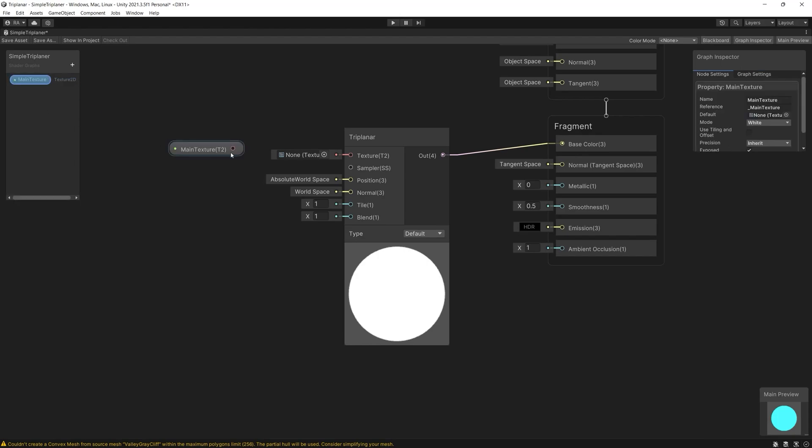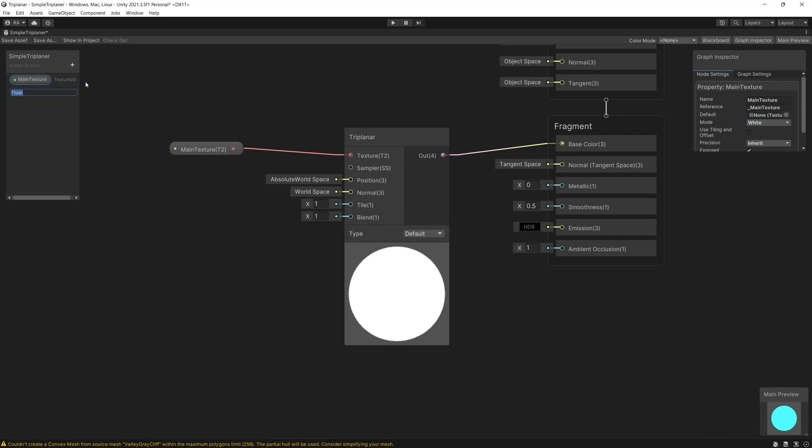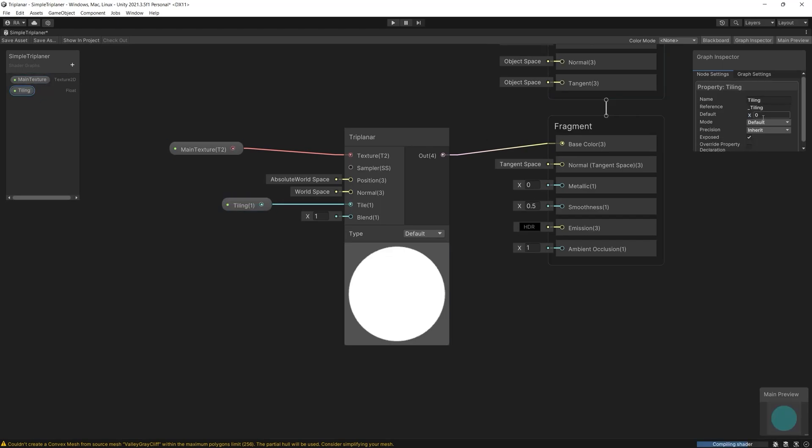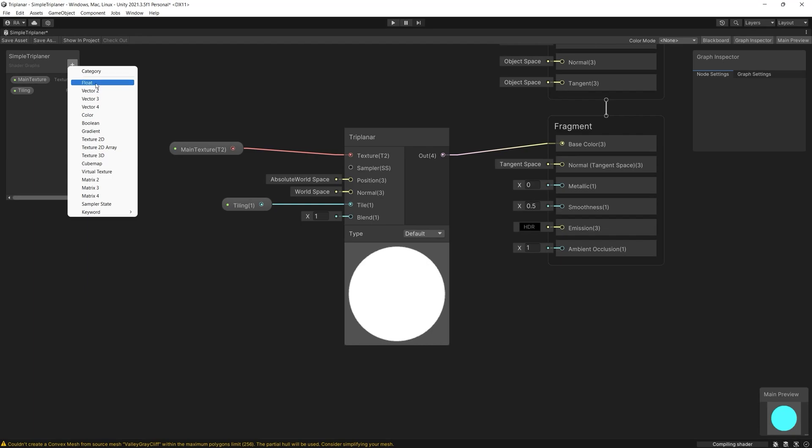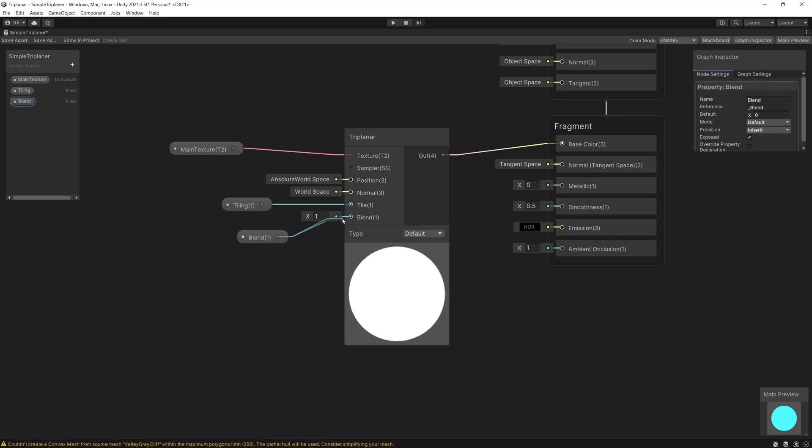So let's create a new texture 2D property and name it main texture then connect it to the triplanar. Also we need to create two floats, the first one is the tiling and the second one is the blend. And connect both of those properties to the triplanar then connect the results to the base color and save.